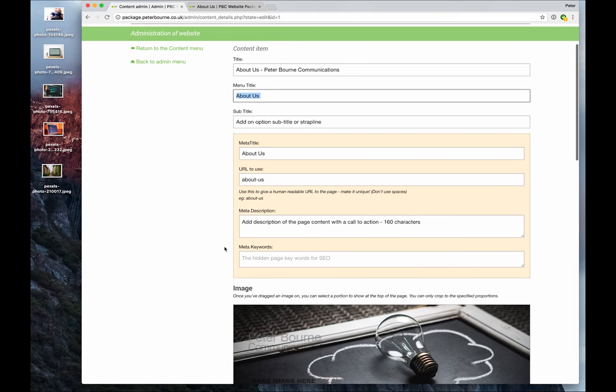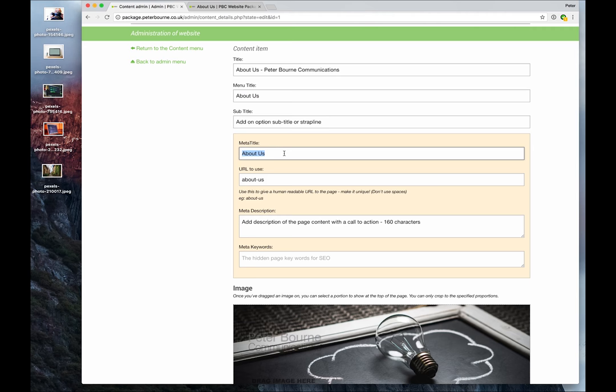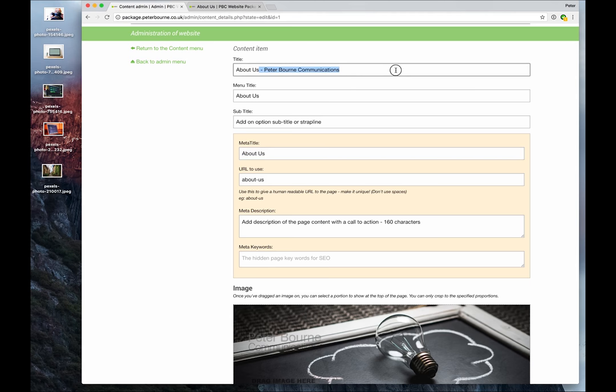Right, the yellow panel concerns elements generally for SEO, for search engine optimization. The meta title isn't displayed on the page but it is really useful for Google to understand what your page is about. It does actually get displayed up here in the tab title, so you can see that saying 'About Us' rather than 'About Us Peter Bourne Communications'.